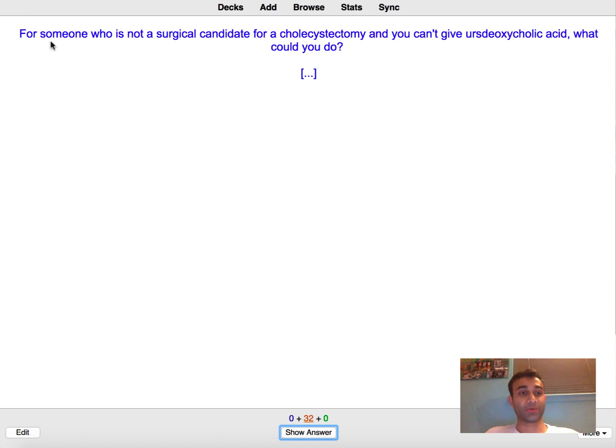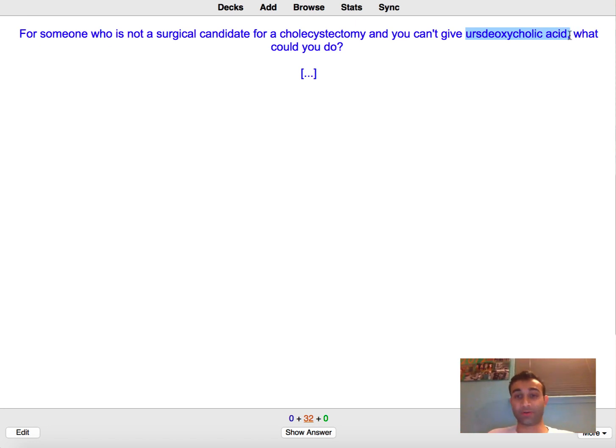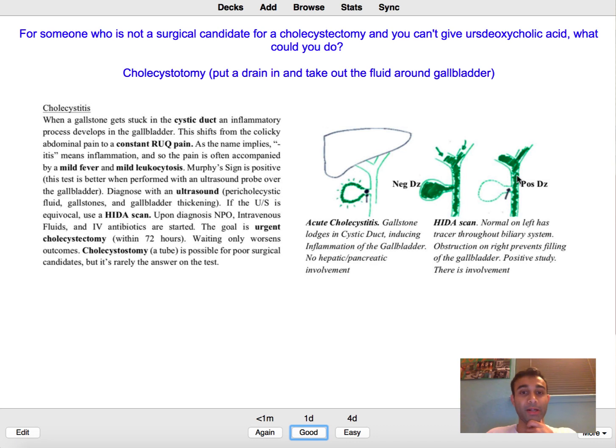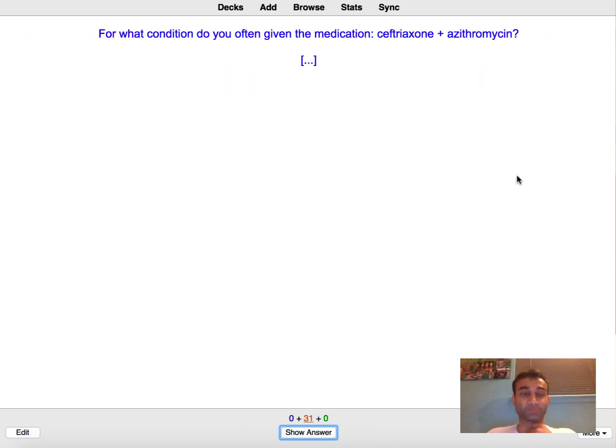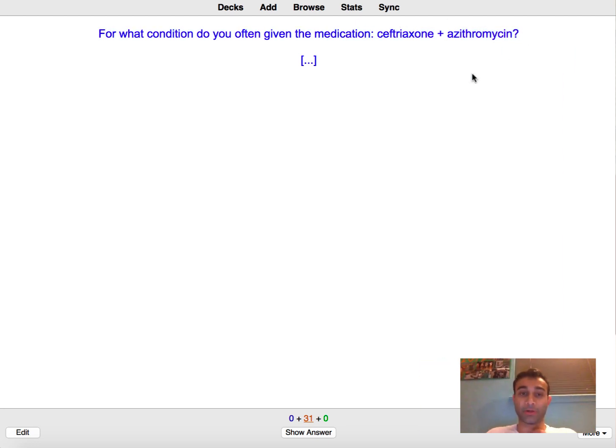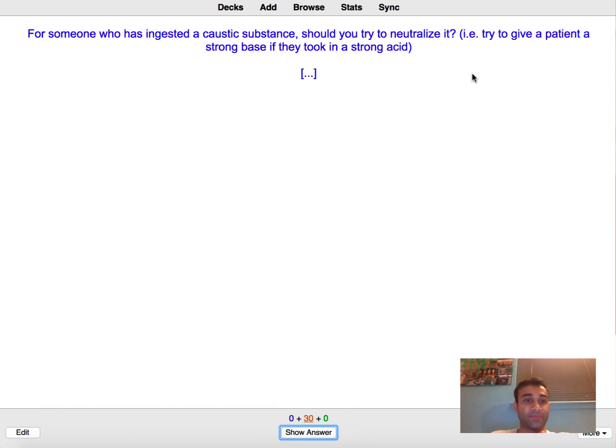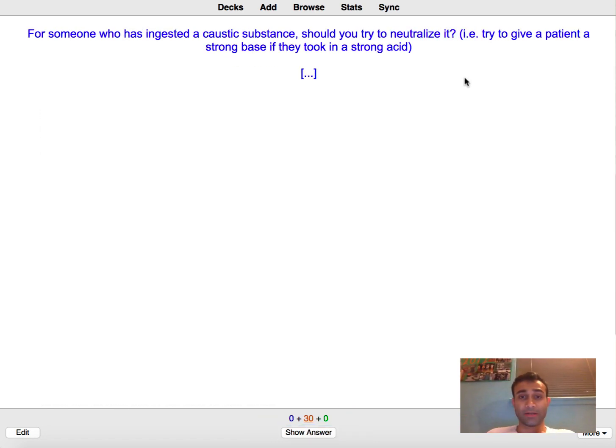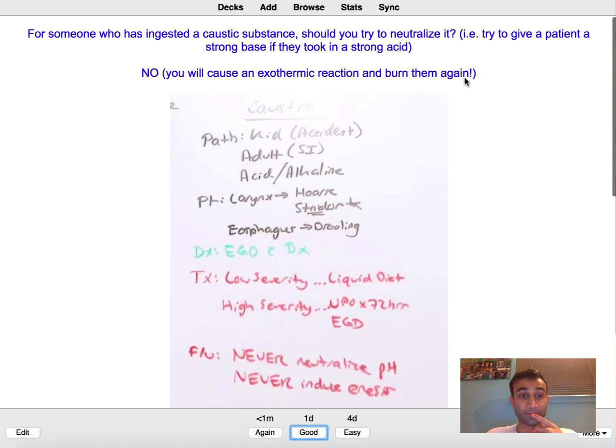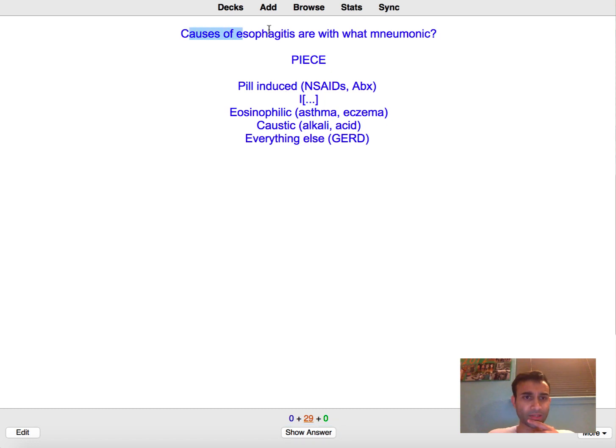So this is actually a hard one too because it's saying for someone who's not a surgical candidate for a cholecystectomy and you can't give ursodeoxycholic acid which is the medical management of cholecystitis, what could you do? Well the next one is a cholecystostomy which is when you put in stent tubes to actually drain the fluid around the gallbladder. For what condition can you give the medication ceftriaxone? So a third generation cephalosporin plus a macrolide is usually for community acquired pneumonia. For someone who has ingested a caustic substance should you try to neutralize it? Nope because when you neutralize it you release an exothermic reaction which releases a bunch of heat and can cause even more damage.